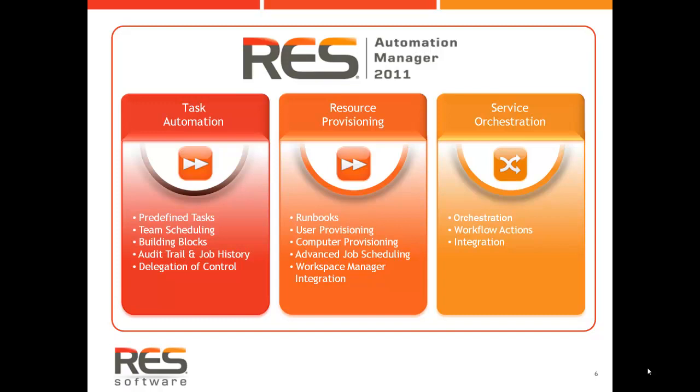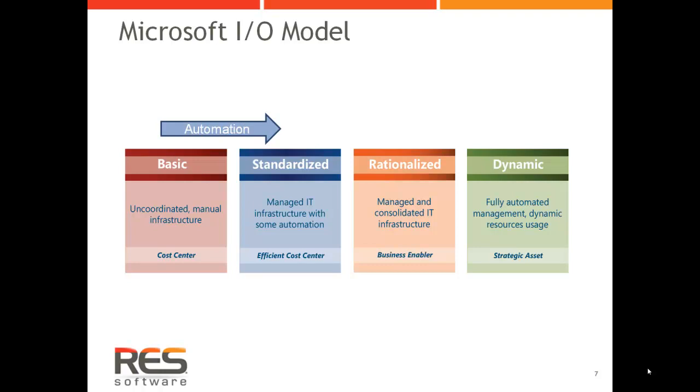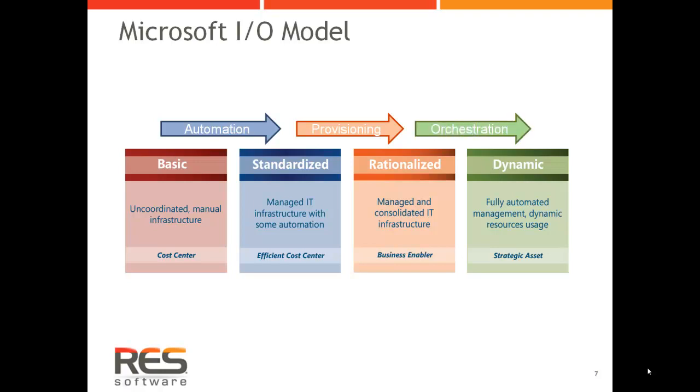Looking back, you might notice that the RES Automation Manager maturity model fits nicely with the Microsoft Infrastructure Optimization model. Moving from a basic to a standardized IT by automating daily IT tasks, you move from a standardized to a rationalized IT by provisioning resources, and finally you move from a rationalized IT to a dynamic IT by implementing self-service and service orchestration.